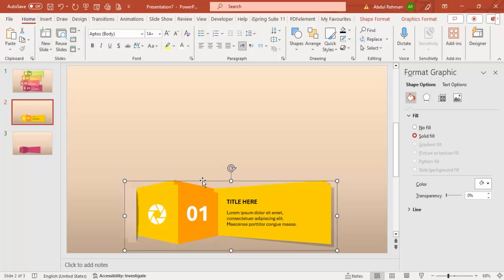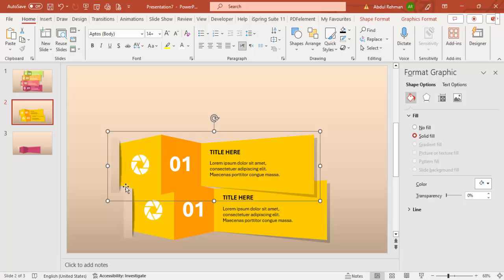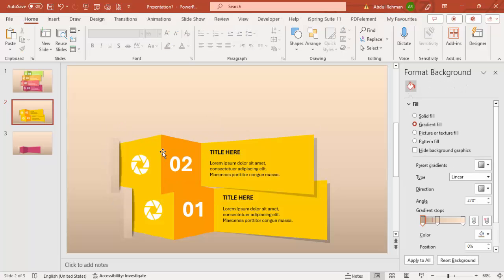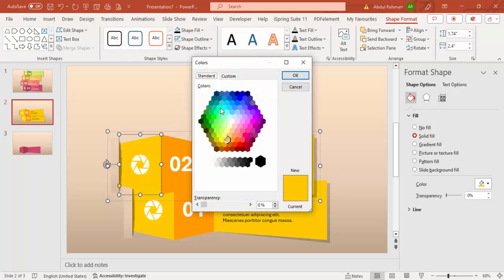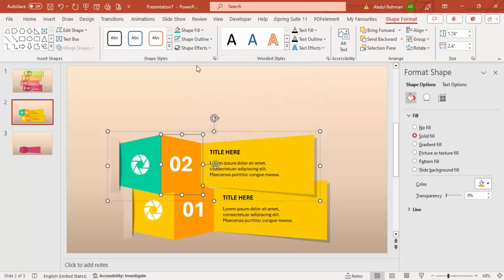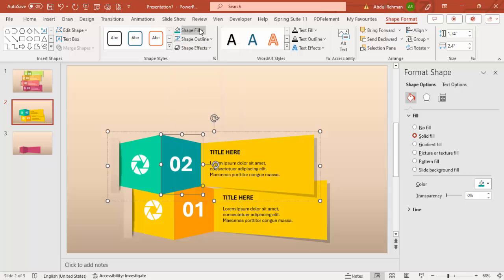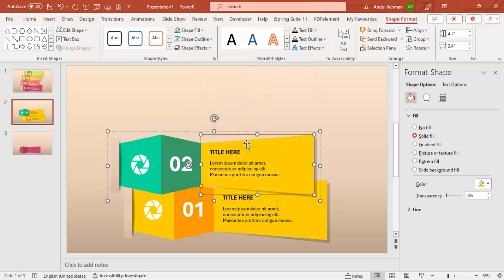Press Ctrl+D to duplicate the grouped option and position it next to the first. Note the rectangle gradient will mismatch again, so re-sample those colors using the eyedropper. This is option 2 — now give the trapezoid shapes different colors. For example, a light teal or green for the light shape, a darker green for the shadow shape, and the same light color for the outer one.